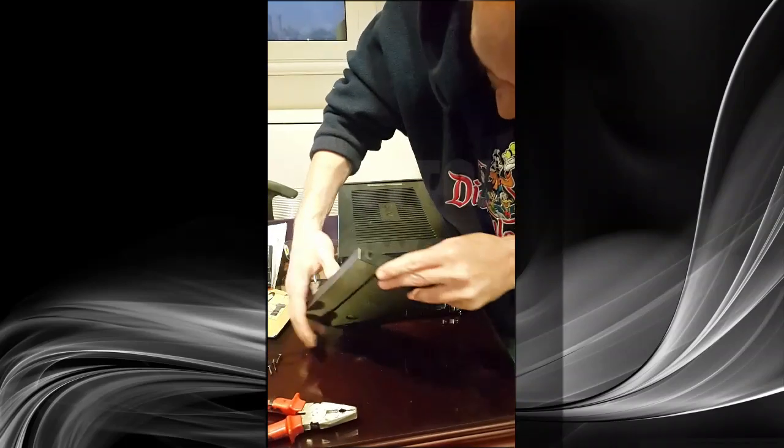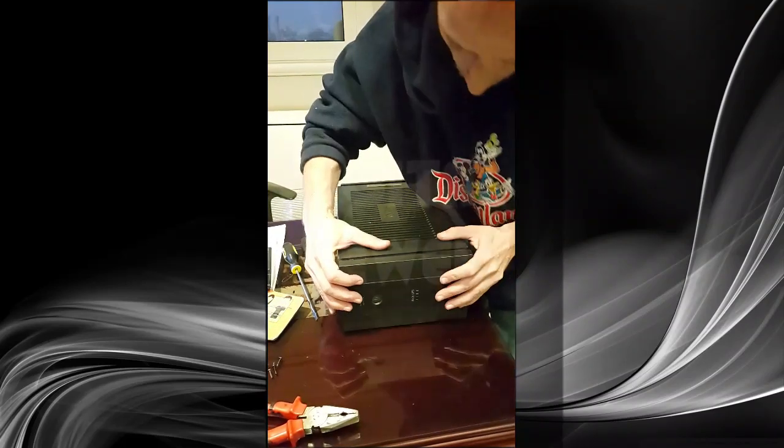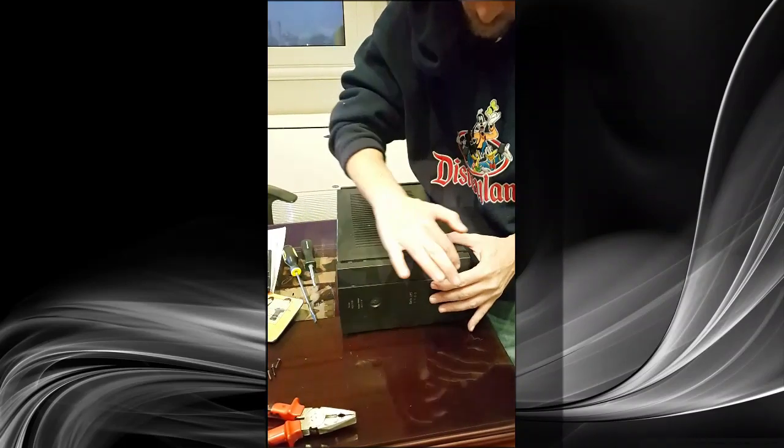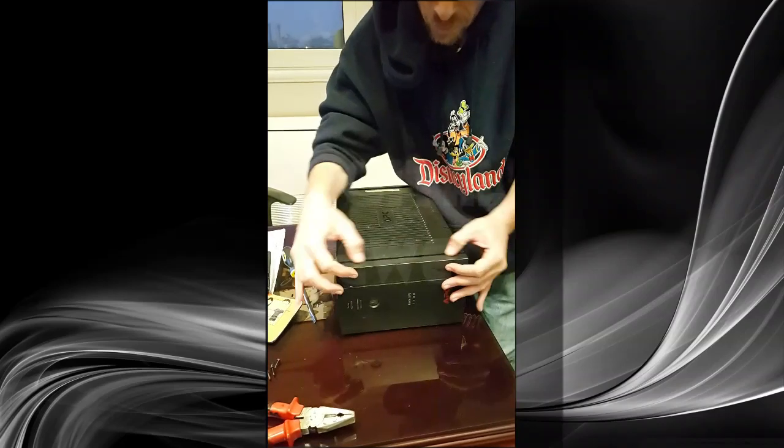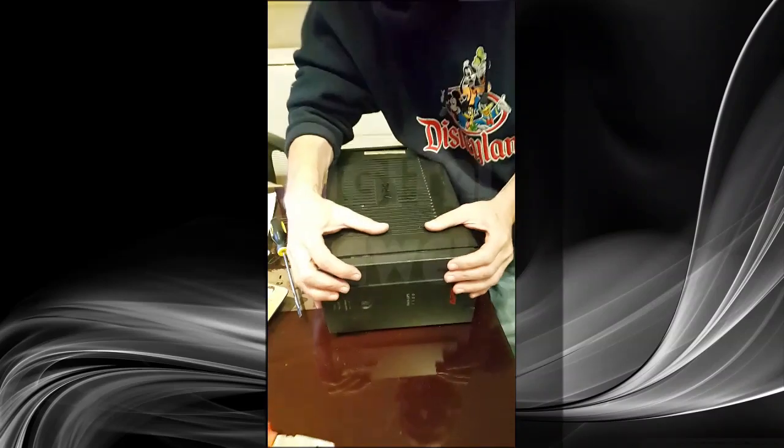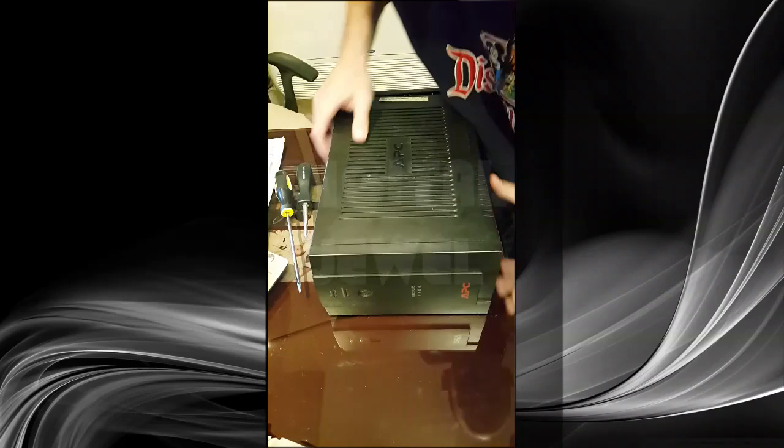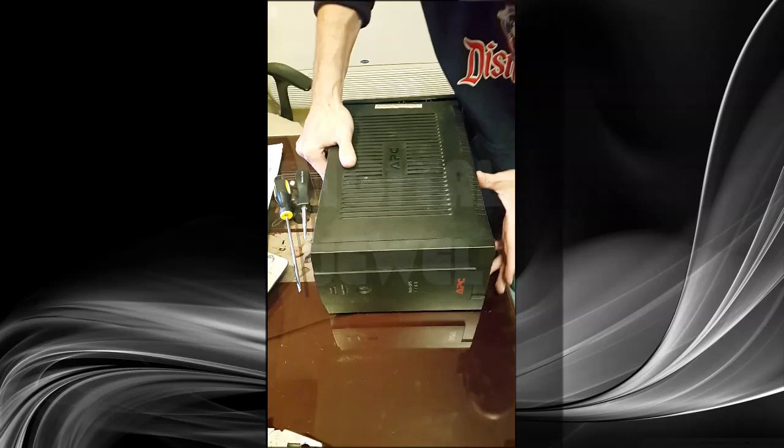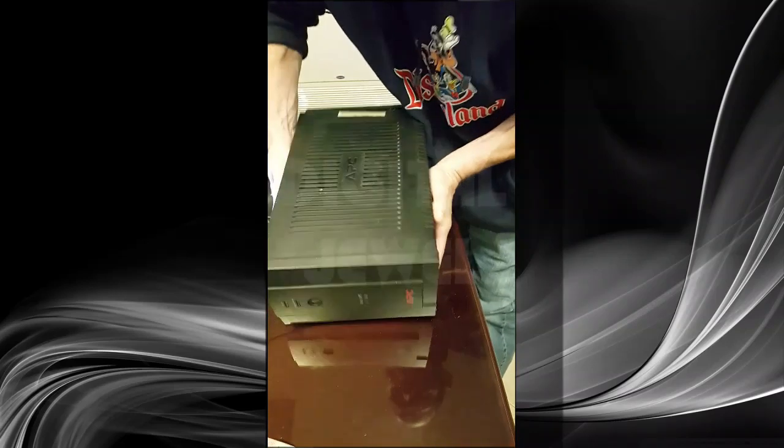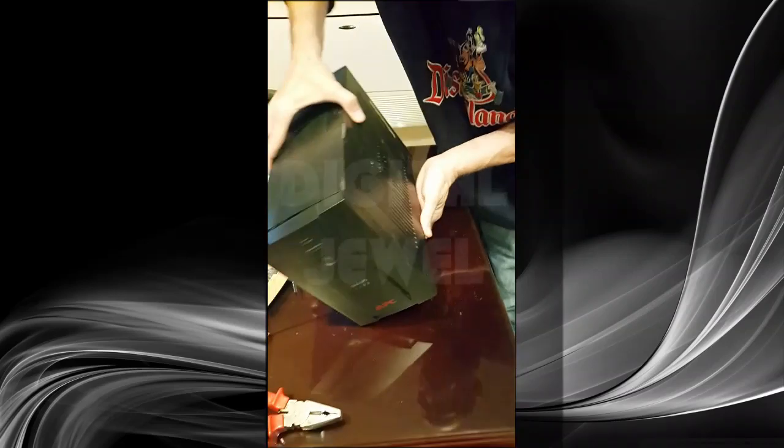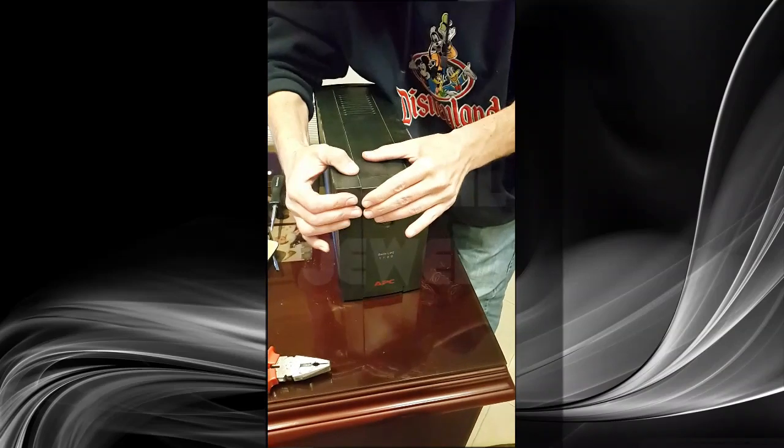After attaching the three screws on the front panel, we push back the front panel to attach its clips back inside to its normal position. Then we head back to the rear panel to attach the four screws.